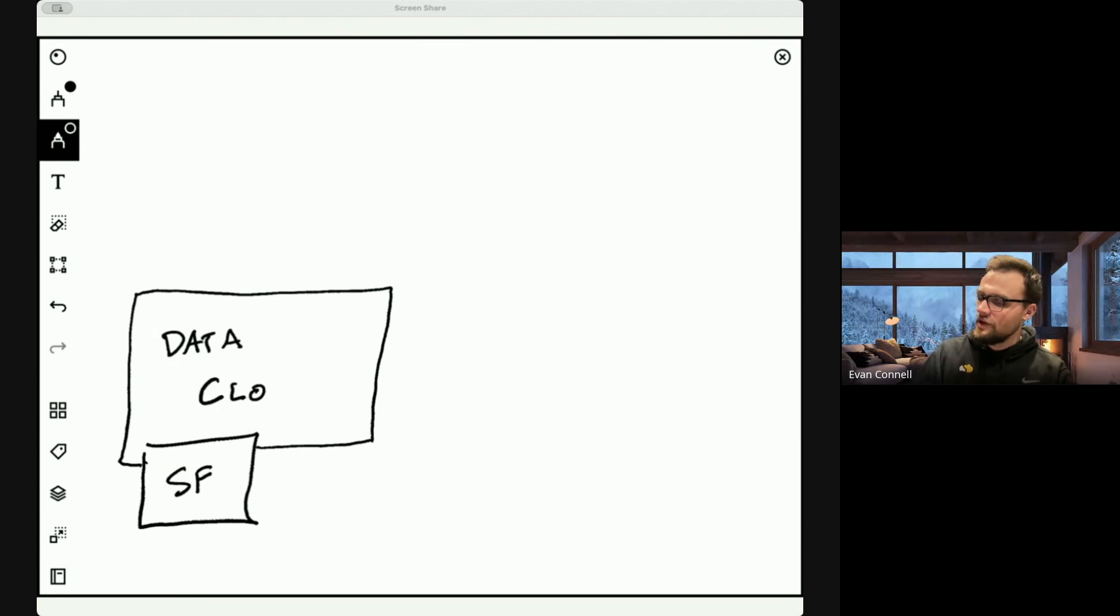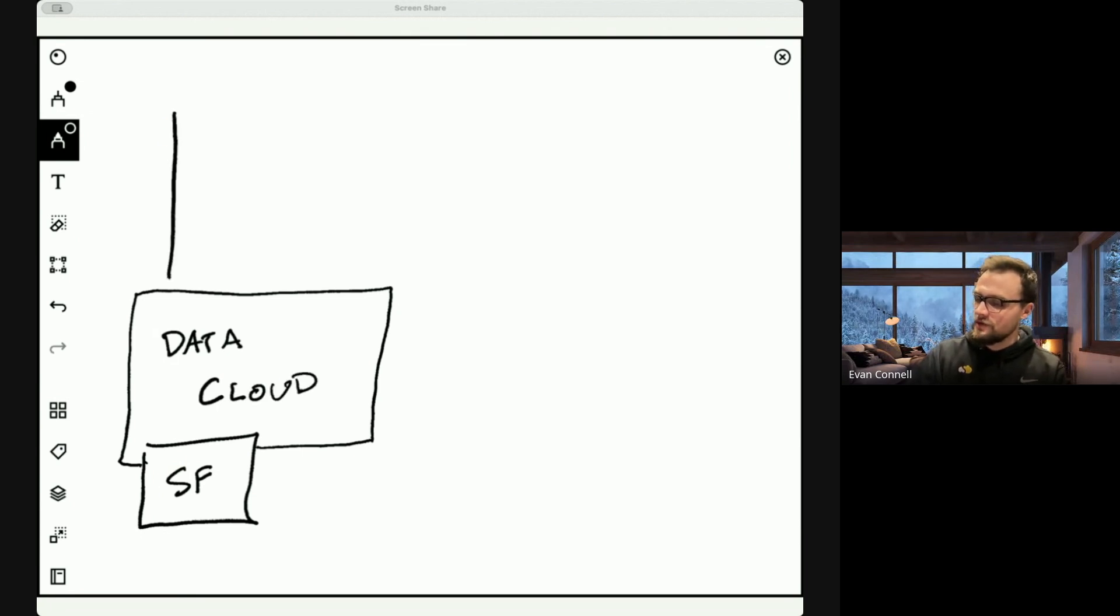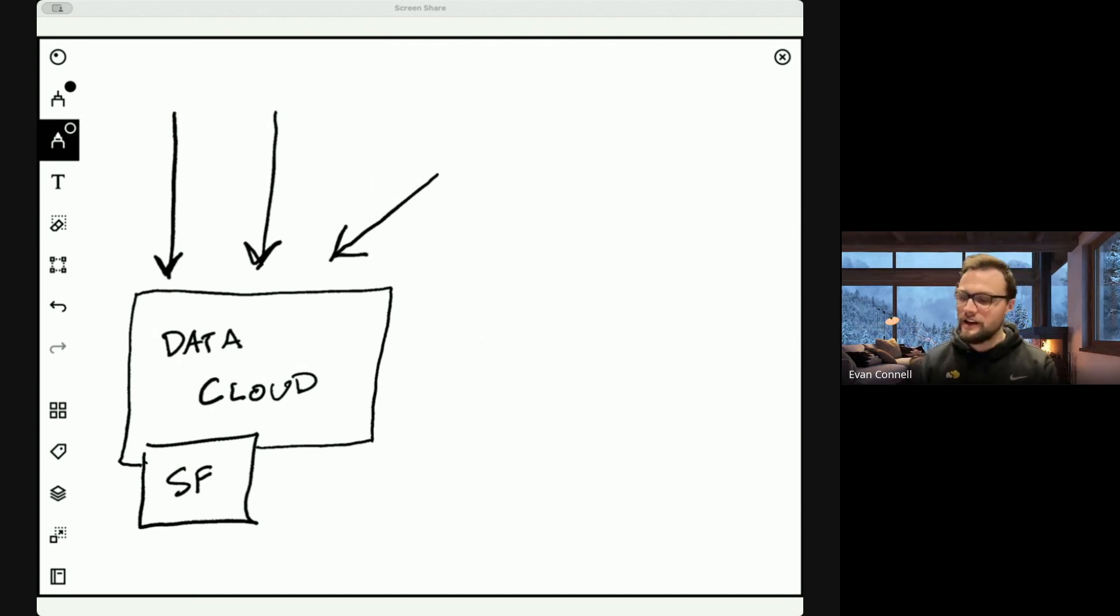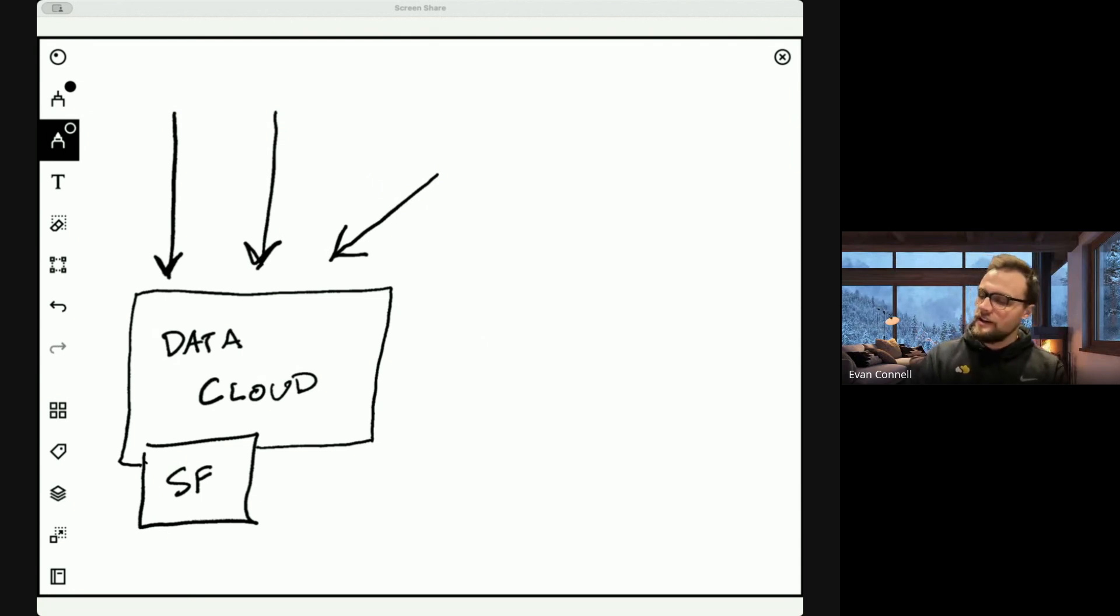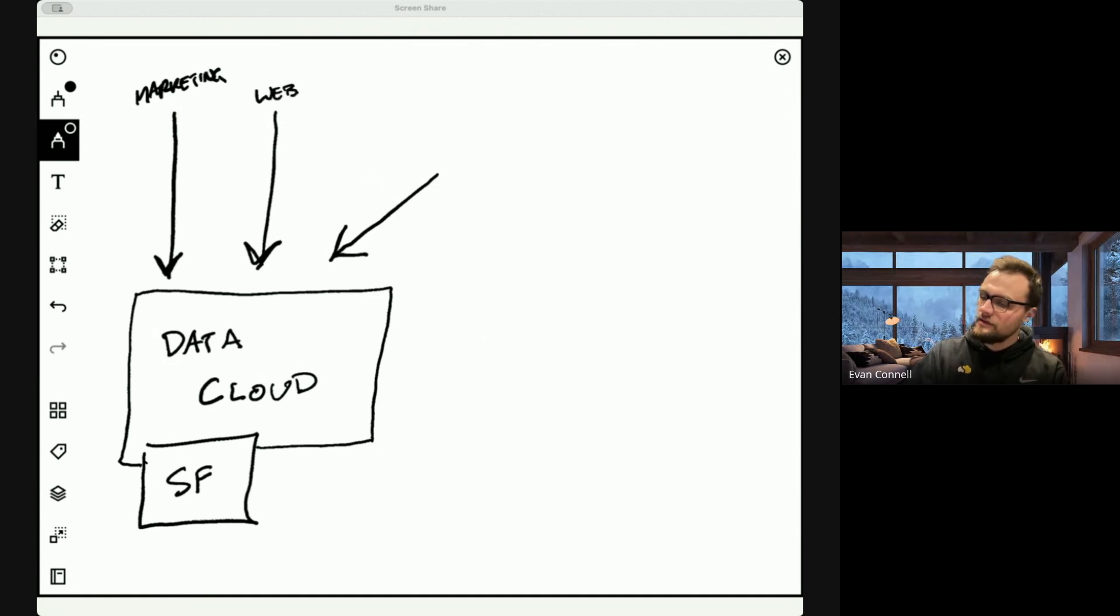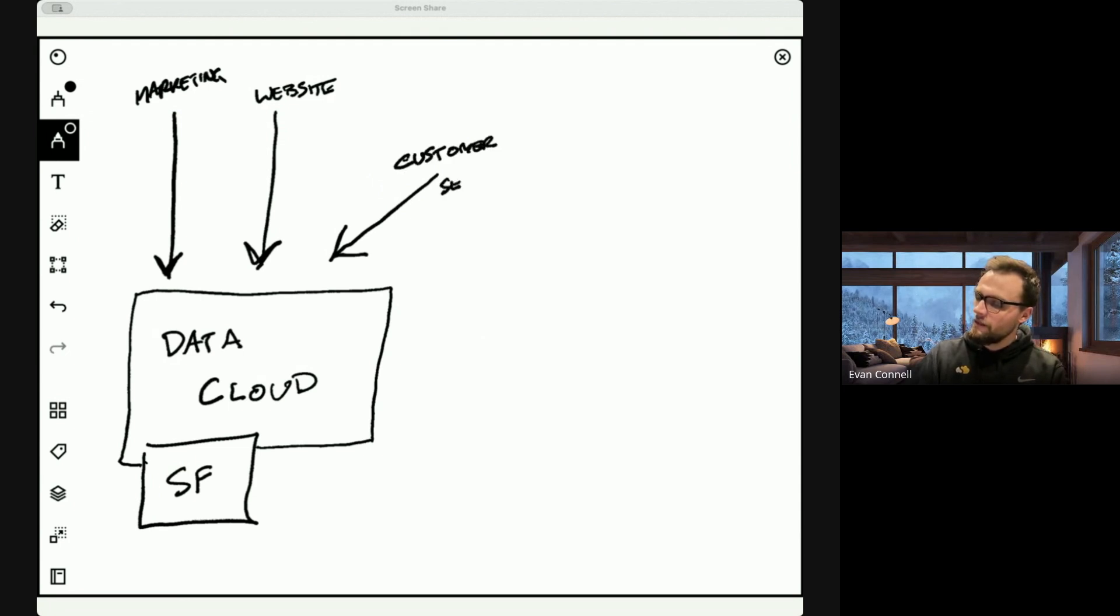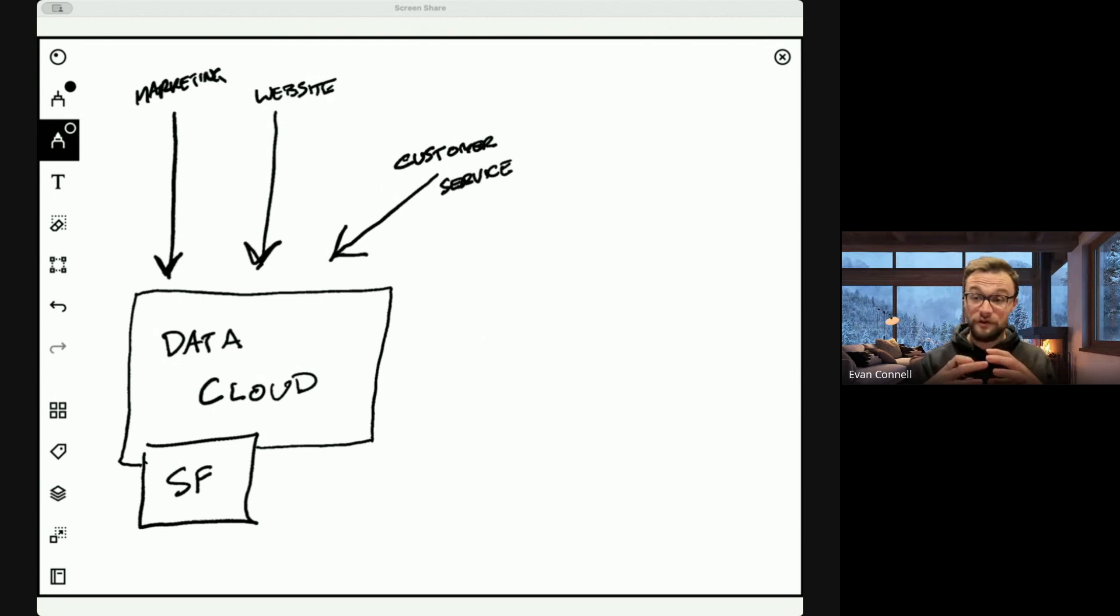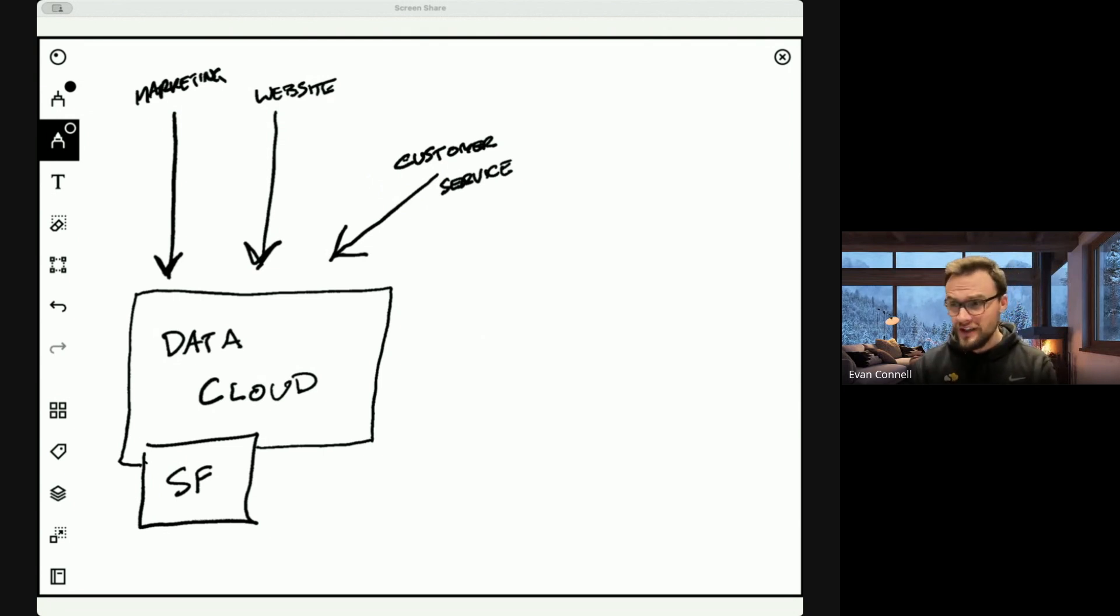This is valuable because you can pull in data from all over your organization. So you have a marketing platform or maybe website data, maybe you have a customer service platform, a different one, that you want to be able to analyze all in one place. All that data is coming into data cloud where you can have one source of truth for it. All built on top of Salesforce.